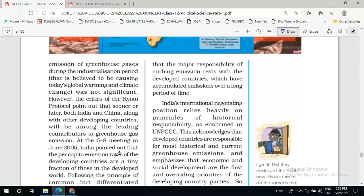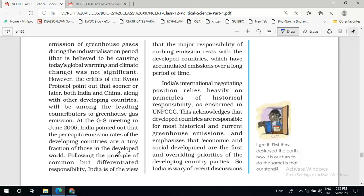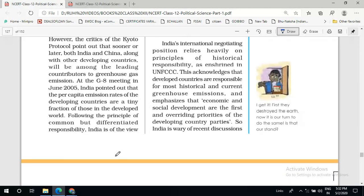This is the view of India. India is completely with the Kyoto Protocol, and India's international negotiating position relies heavily on the principle of historical responsibility as enshrined in the UNFCCC. We have to see the economic history of different countries and accordingly their responsibility can be fixed. Developed countries are responsible for most historical and current greenhouse emissions — it's not only in previous years but currently also, if we compare developed and developing countries, we find that developed countries are still responsible for greenhouse gas emission.